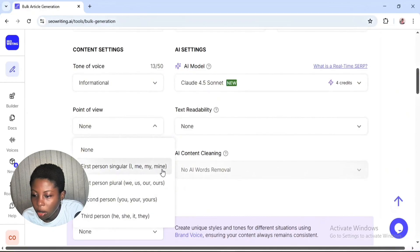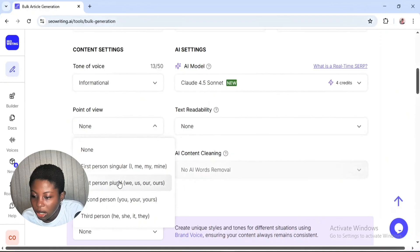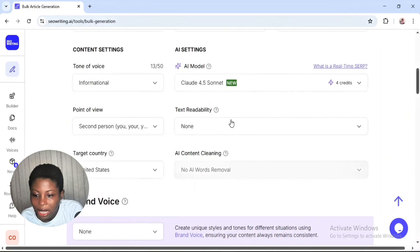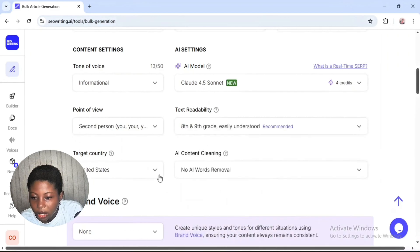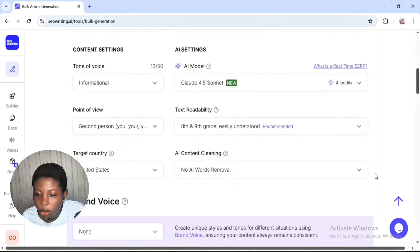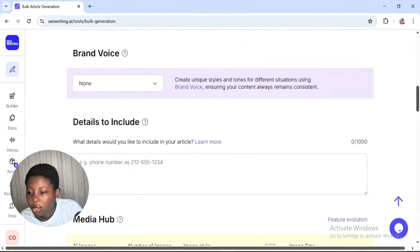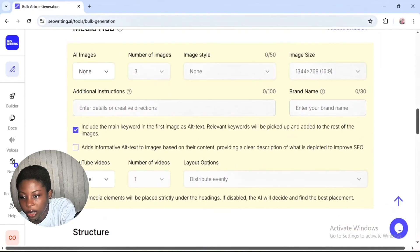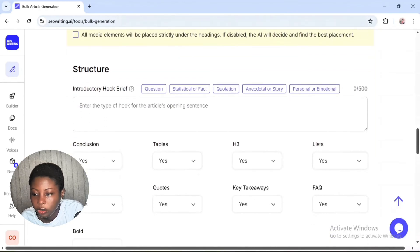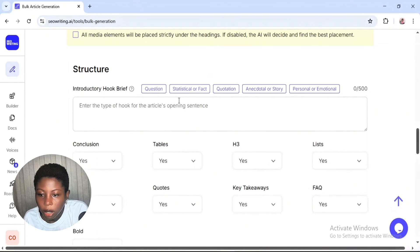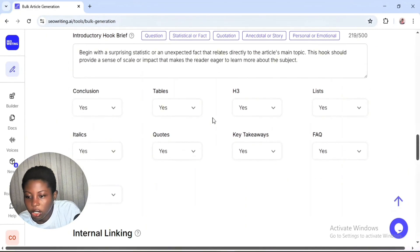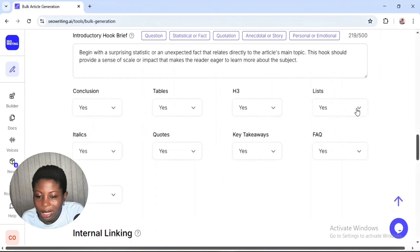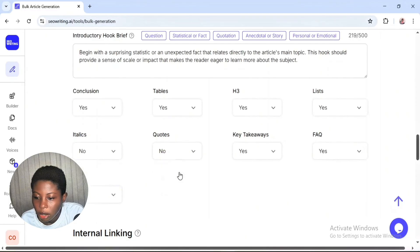For point of view, you can choose first person or second person — I'm going with second person. For text readability, let's leave it at eighth and ninth grade. Select your target country, and for AI content cleaning, click on that. You can add your brand voice, and for structure settings, we want it to be factual, fast, with tables, headers, and lists.